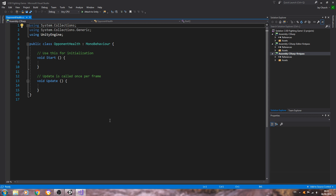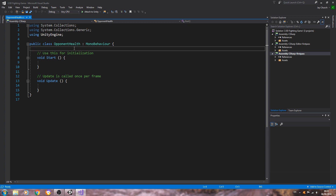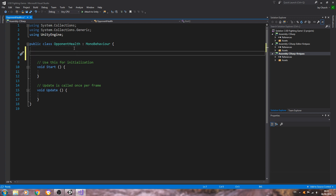Hello, it's Jay here again and welcome to another tutorial. In this lesson we're going to make a start on the opponent health. We did actually create the script in the previous lesson when we were enabling and disabling scripts, but we never actually put any code into it, so that's what we're going to begin this time.